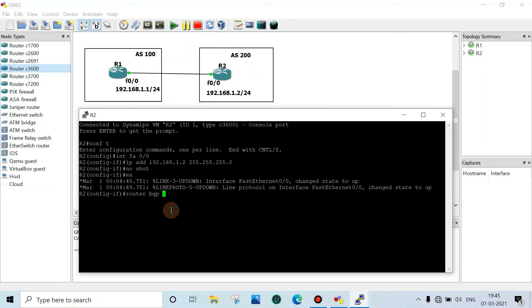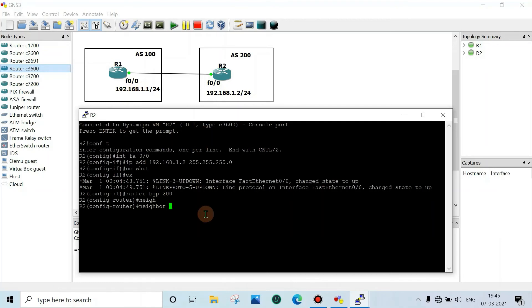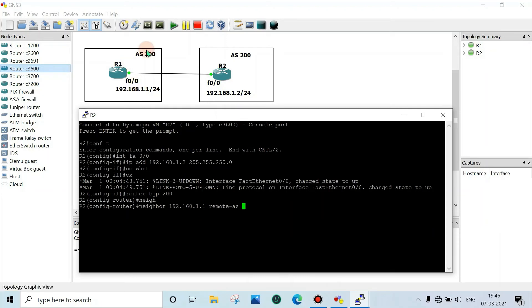...router bgp, autonomous system number 200. Enter. Then neighbor 192.168.1.1 remote-as 100.